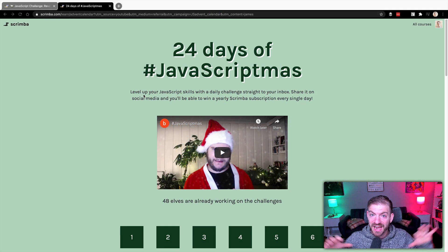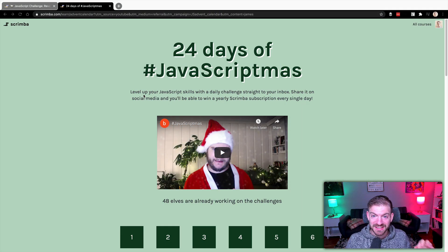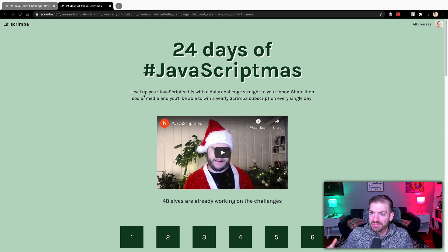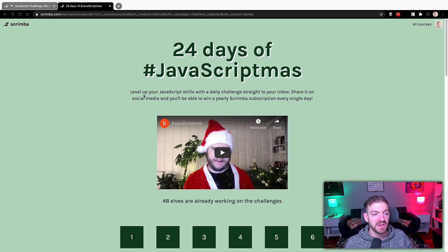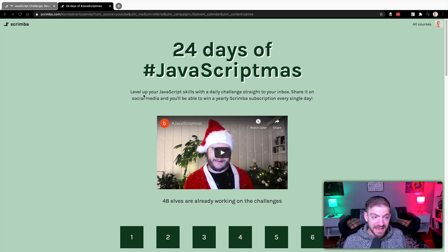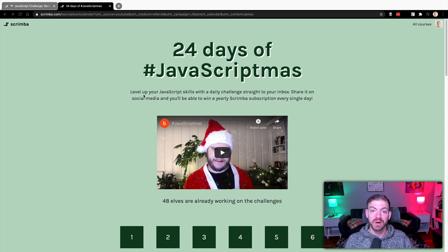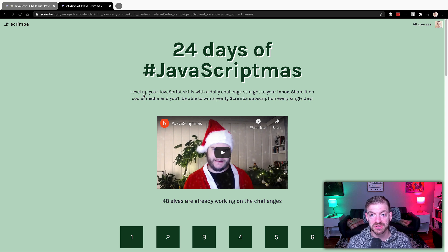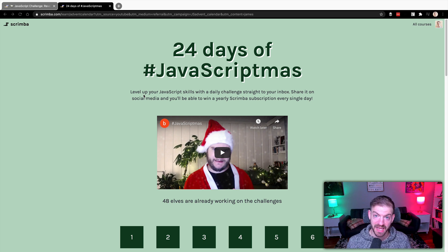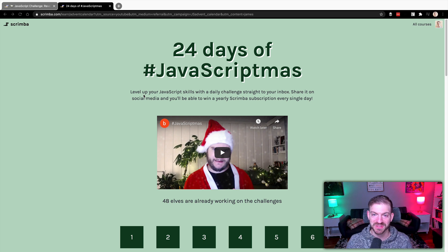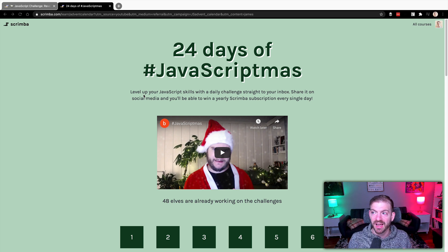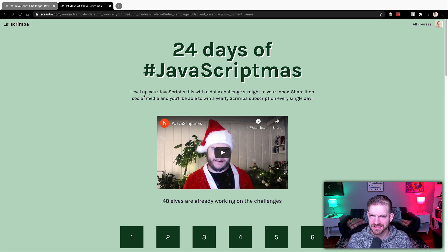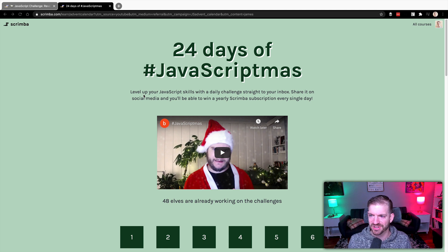I've talked about them in the past. A free year of the Scrimba platform is a lot of content and it's very well structured to get you through everything you need to know to become a web developer. Check that out. On December 24th, they're going to pick a grand prize winner from all the solutions submitted and give away $1,000 cash plus a lifetime subscription to Scrimba. These are all benefits of participating, in addition to just getting better at JavaScript, which I think is pretty handy.